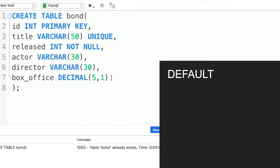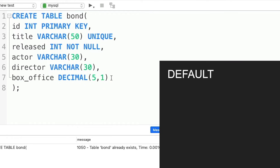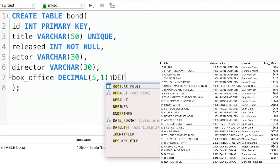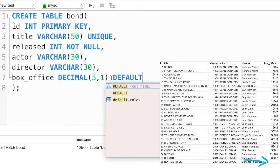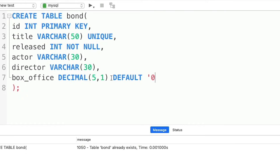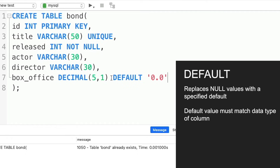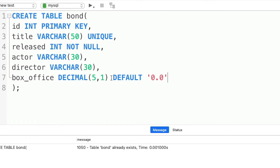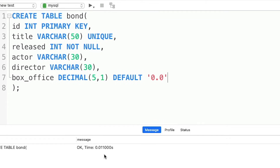Another constraint similar to primary key is UNIQUE, which means there can be no duplicate values in the field. However, it can contain a single null value and you can have as many in a table as you like — we could use UNIQUE on the title field. The NOT NULL constraint ensures there must be a value in the field for every single row. These constraints help keep your data clean by ensuring no duplicate or null values — when data is inserted that doesn't meet a constraint, an error is produced and the insert fails. The final constraint is DEFAULT, used when data is missing for a field: instead of showing null, a default value is used. If there's no box office value, we type DEFAULT '0.0'. The default value must match the data type specified for the field.